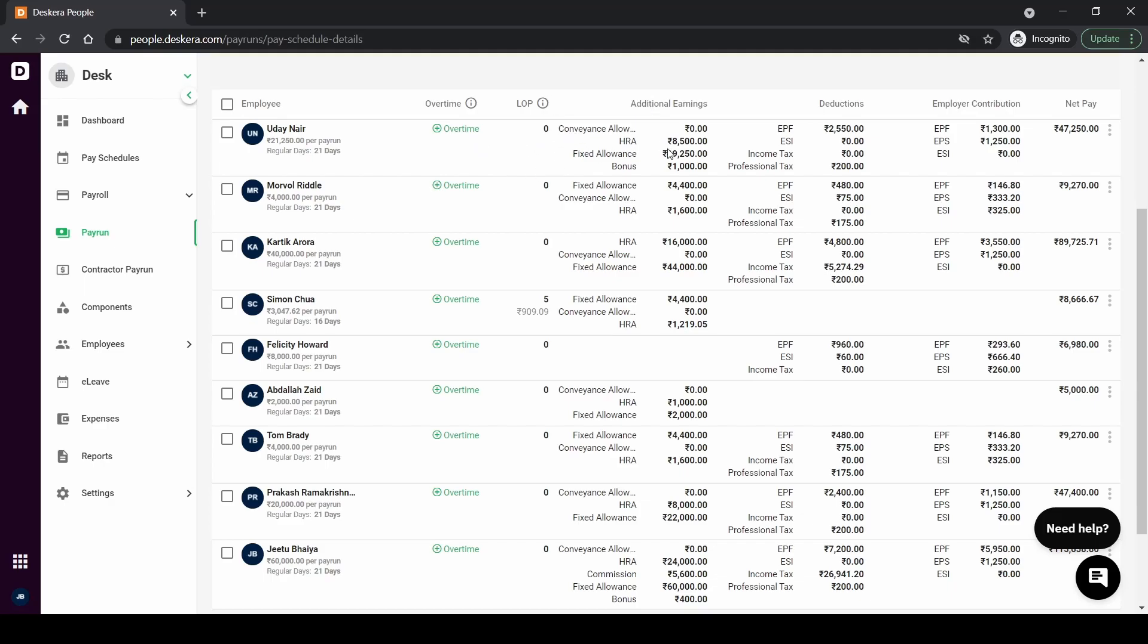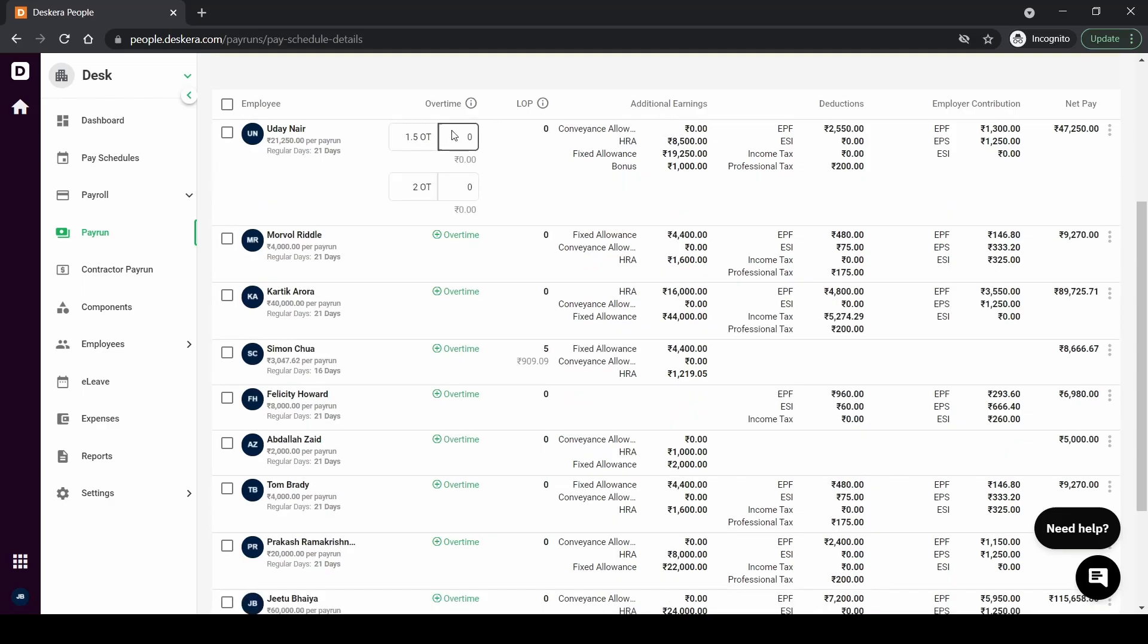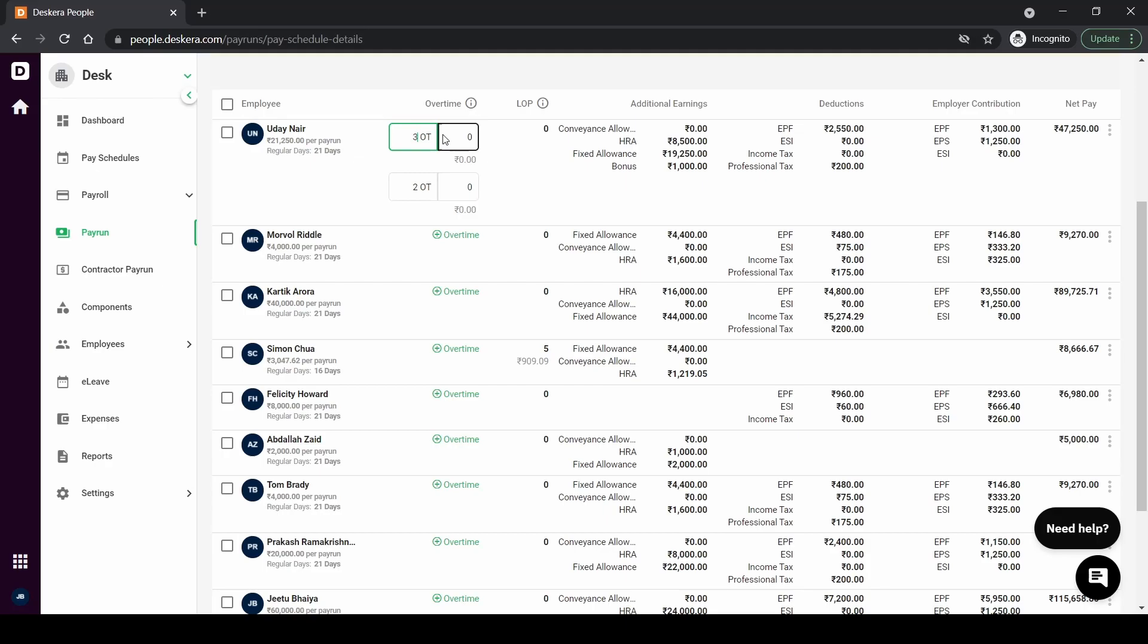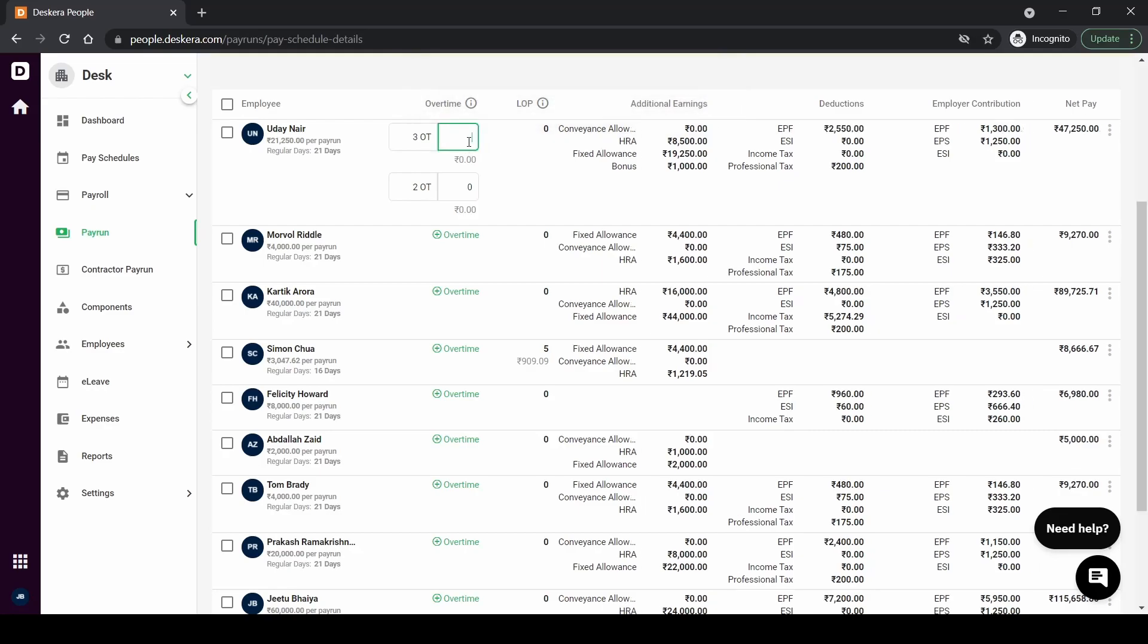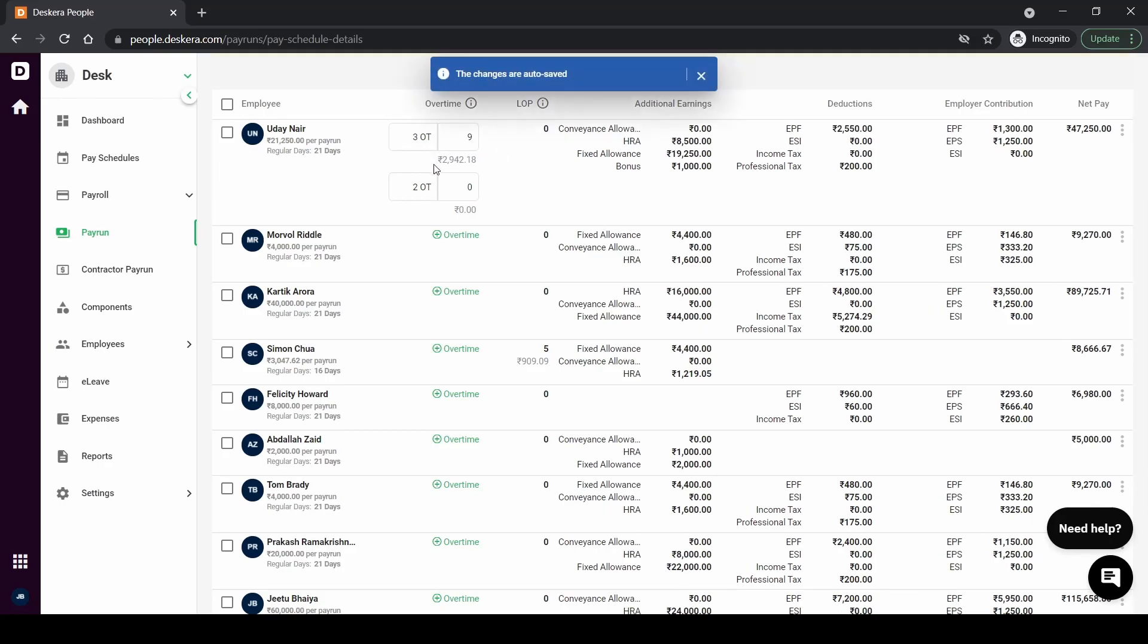You'll be able to add overtime and loss of pay as well as certain other components. So let me go and add overtime for Uday Nair. So you can see here 1.5 OT and 2 OT. So 1.5 and 2 mention the multiplier. Right now 1.5 of the hourly rate will be the overtime rate. So I can change that as well and put three times. The number of hours work for three overtime I'll put as nine.